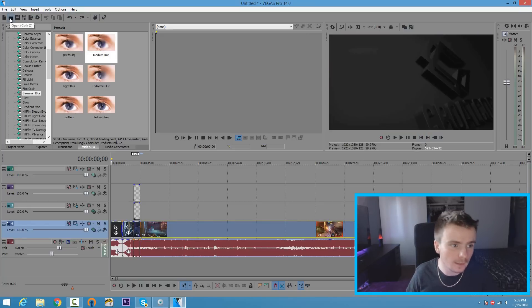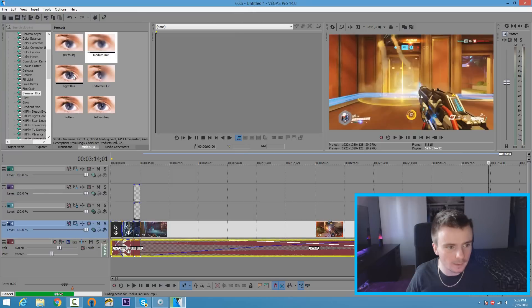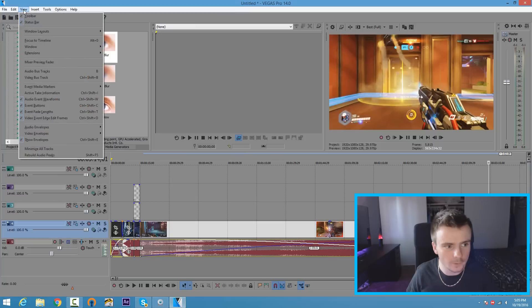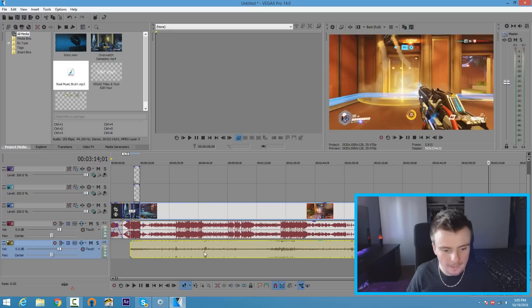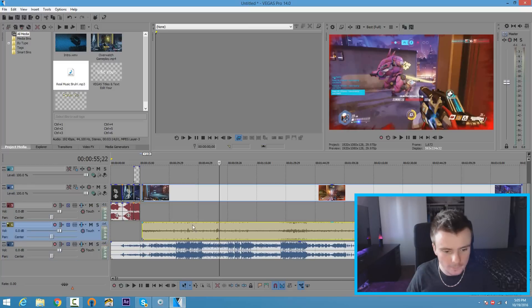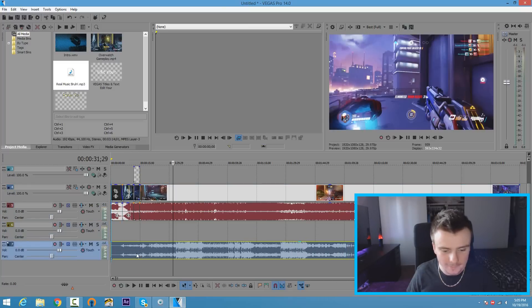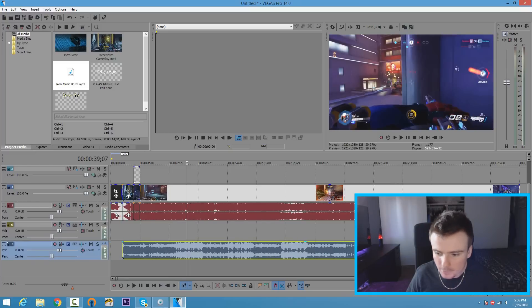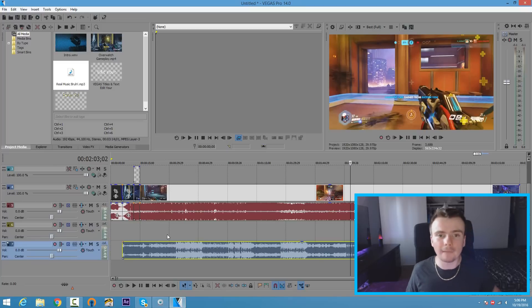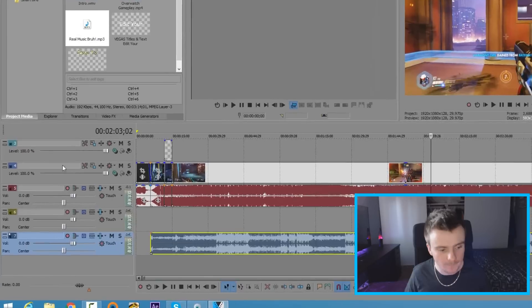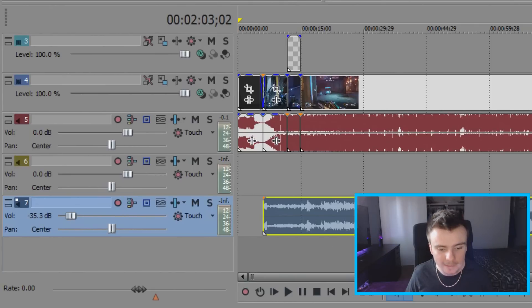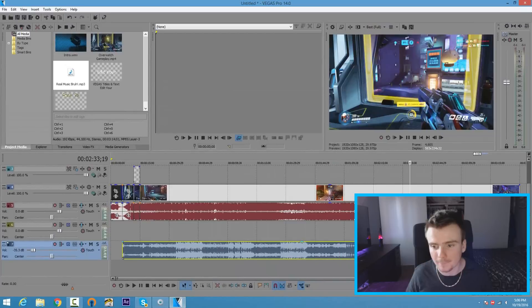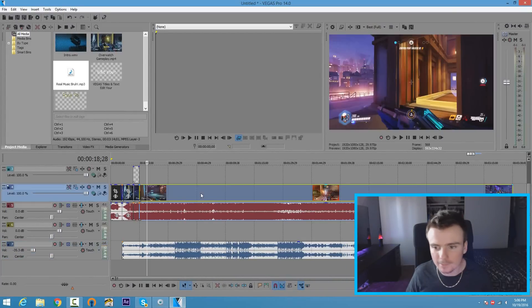To add music, click Open and find your music track. If you can't see your tracks, go to View, Window Layouts, Default Layout. Drag your music track down to the timeline and start it after the intro. If your music is too loud during gameplay, tone down the volume — you can see the volume slider showing 0 dB on the music track. Drag it down; I normally leave it around negative 40 decibels or so, depending on how loud the audio is.